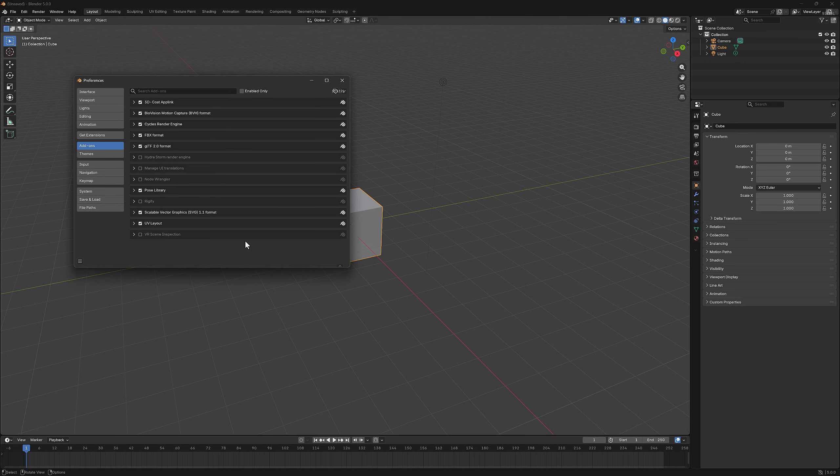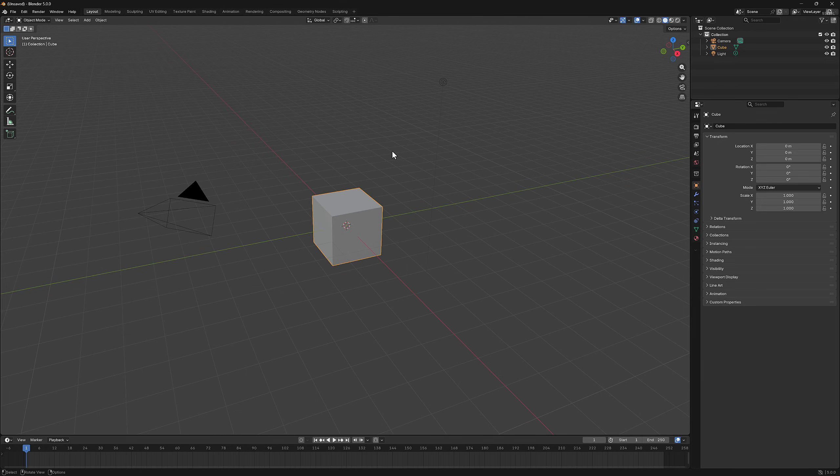And with that, we will conclude this updated version of the Blender AppLink installation. I hope you found it helpful. Thank you for watching and we'll see you in the next video.